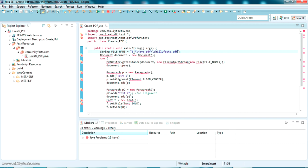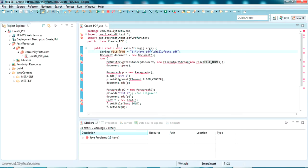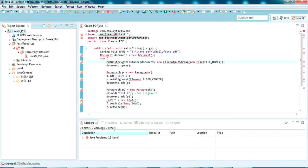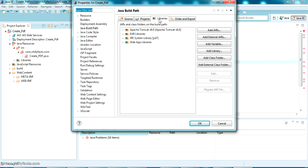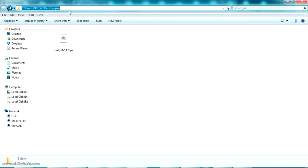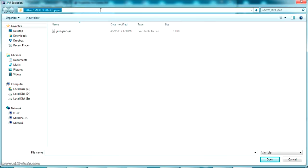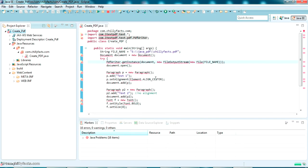The PDF will be generated in the E drive in a folder called java.pdf — that folder is currently empty. We have to import the iTextPDF jar first. To do that, I go to Configure Build Path, then Libraries, click Add External JARs, navigate to the jar location, double-click it, and press OK. That clears the error.